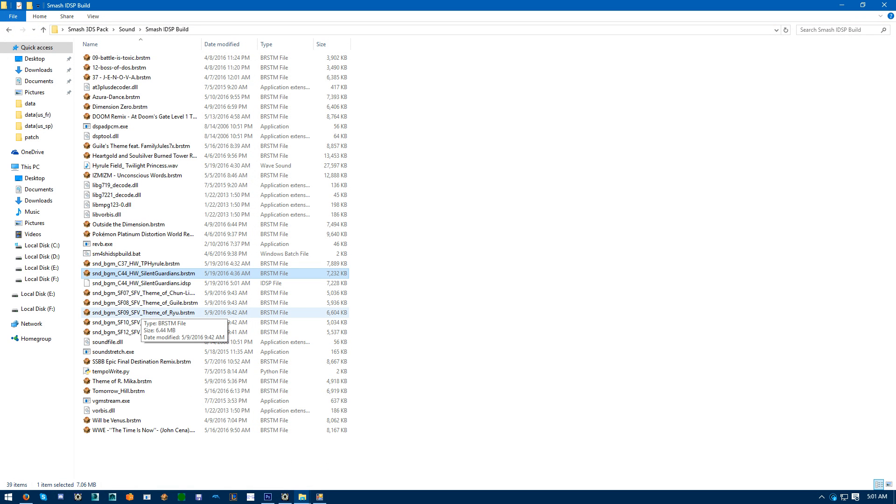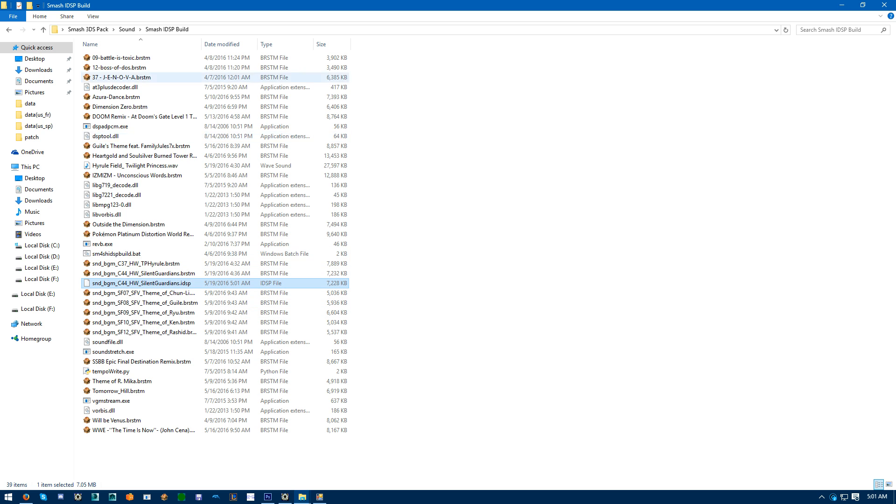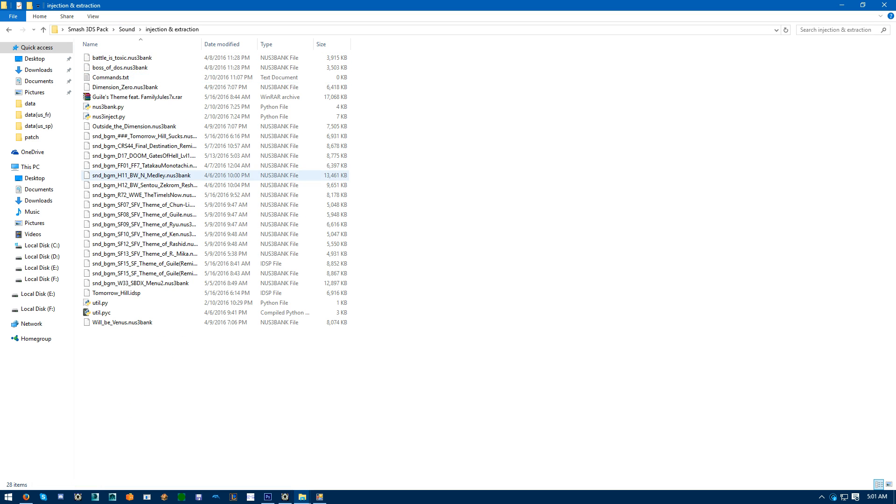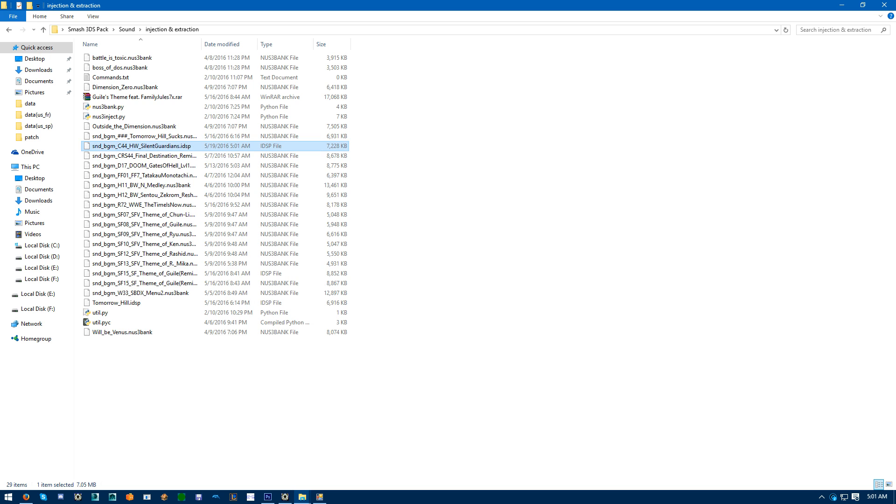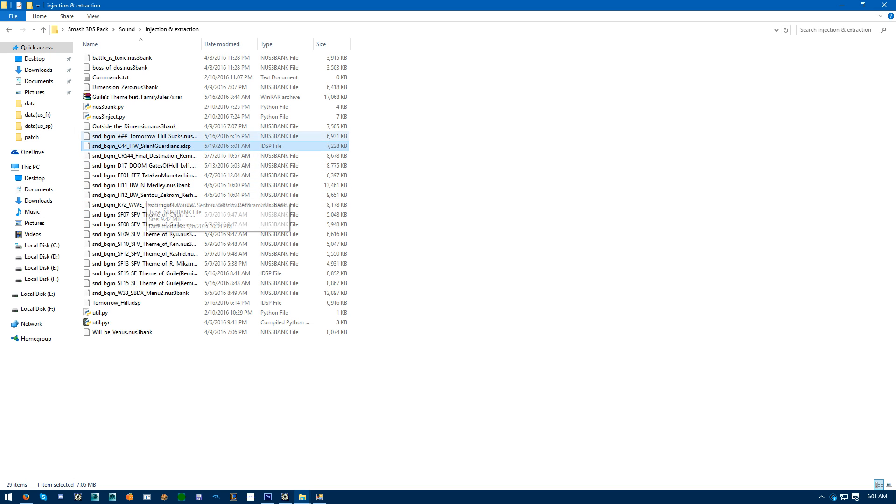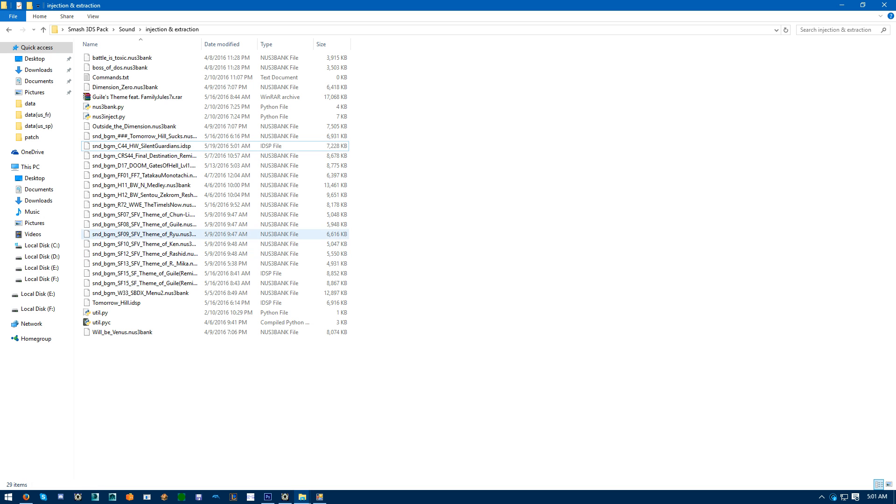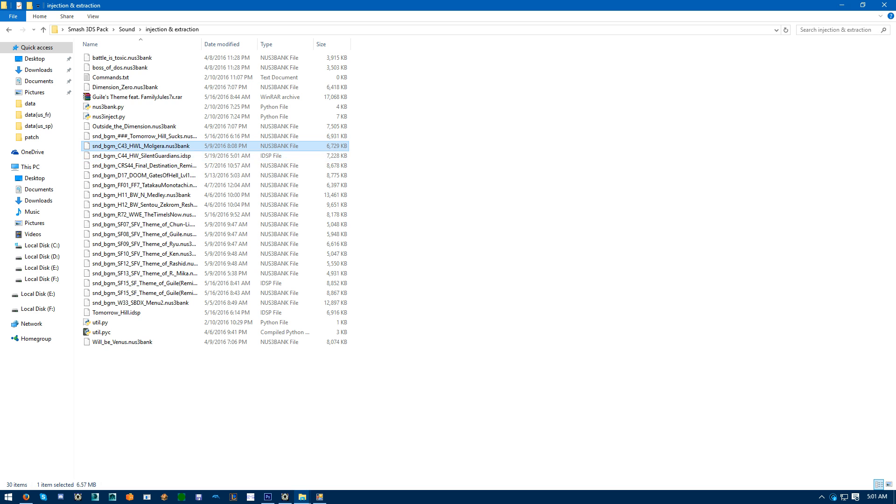Anyways, for people that have issues with converting your BRSTMs to IDSP, make sure you have Python 2.7 installed. Copy your BR or IDSP into Injection and Extraction. Get a random NUS3 bank, rename it.